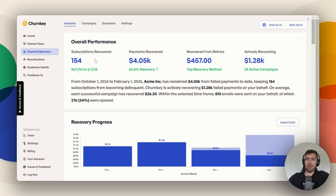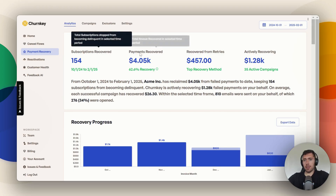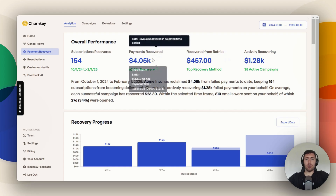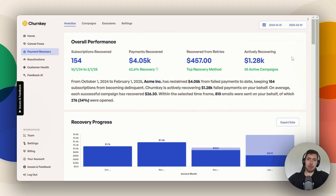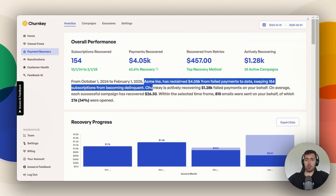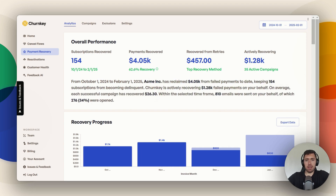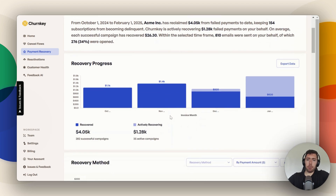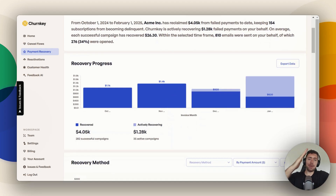Let's go back to the top. At the top, you have your overall performance — this is how many subscriptions you've recovered. You can hover over these if you want a better idea of what they mean: how much is recovered from retries, total recovered, how much we're actively recovering. You also have a text breakdown with a little bit more extra info, and the recovery progress chart, which I just love because it goes up to the right.